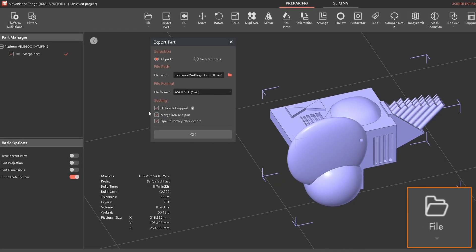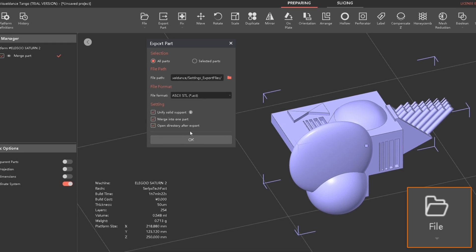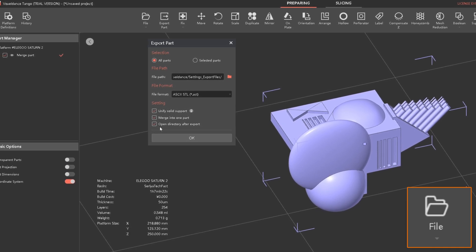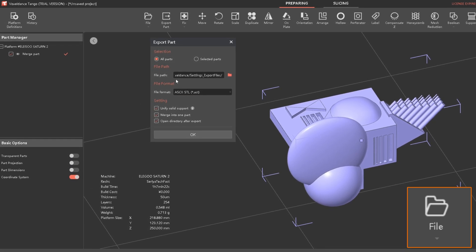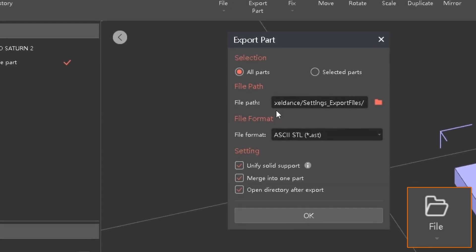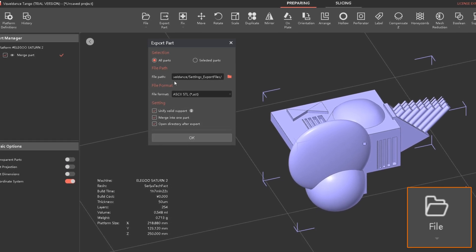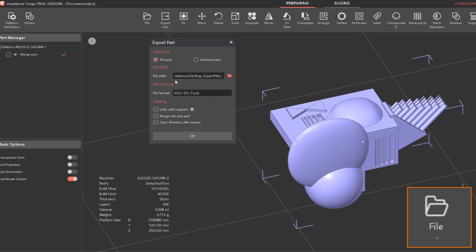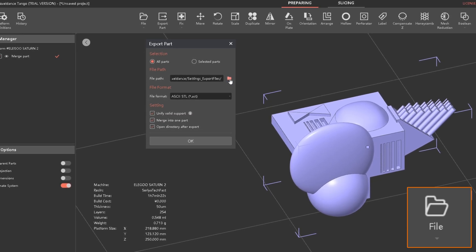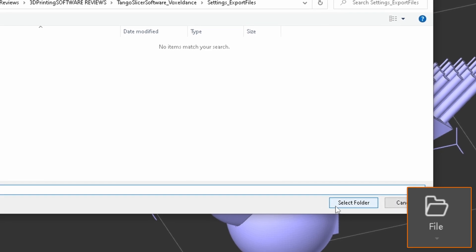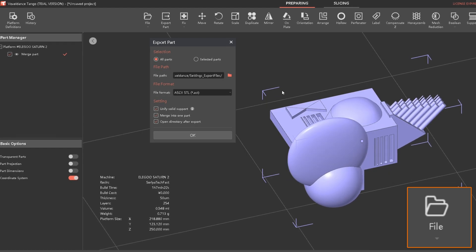When exporting parts you can merge everything into one single part, which I generally prefer. I also prefer to have the directory open after exporting so I can make changes easily, and I like supports in one solid piece to avoid issues. There is no option to change the file name on export, which I don't understand — if you're doing multiple versions you probably want different names. Currently you have to find the file and rename it after exporting. The file path setting is purely for the folder location and does not allow renaming, which they should look into adding.